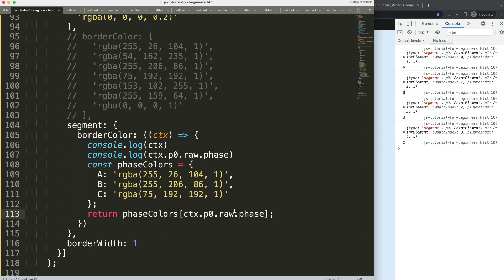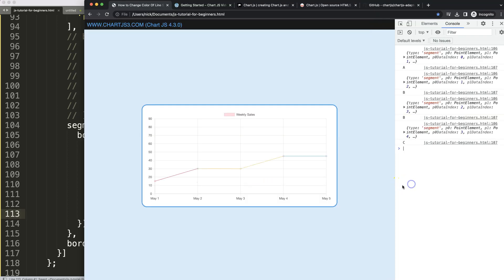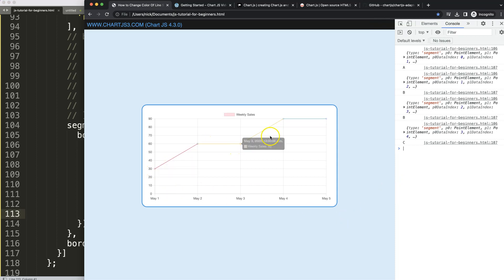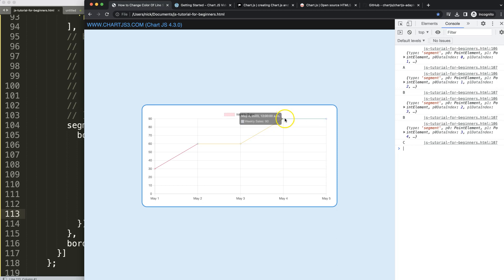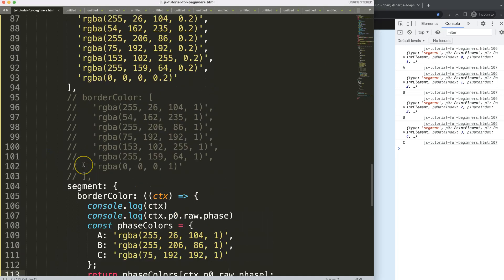Save, refresh — the segment colors are now changing based on the face value. However, looking carefully, there's something undesirable: the point border color and point radius aren't matching, so we need to handle those separately as well.